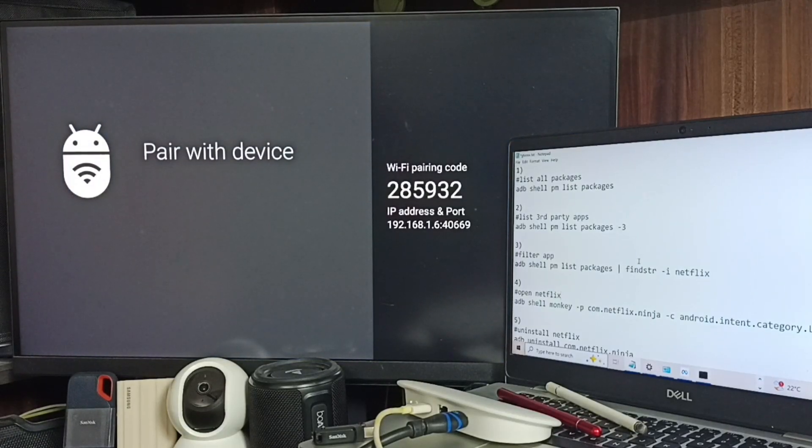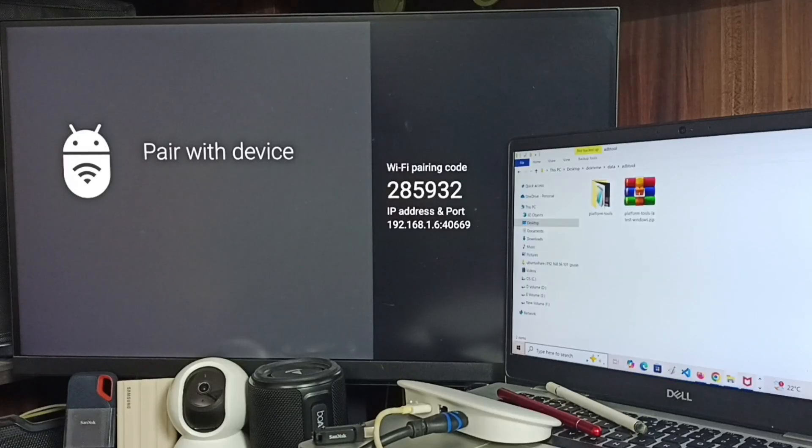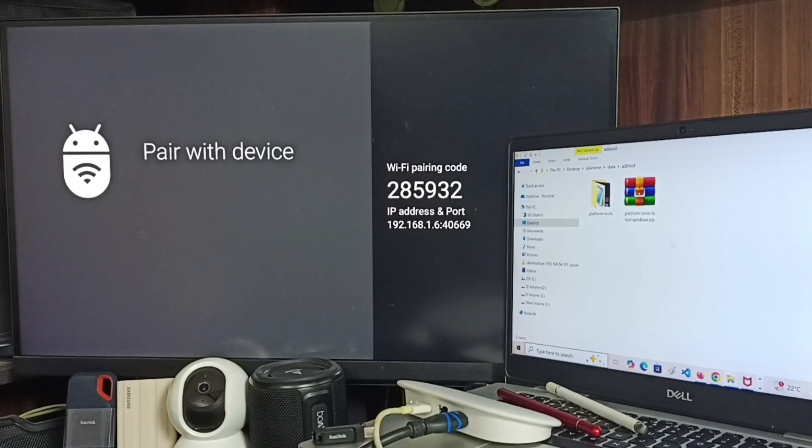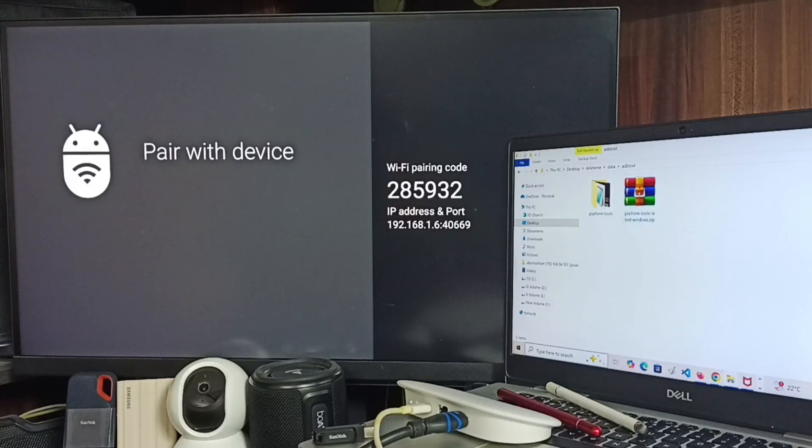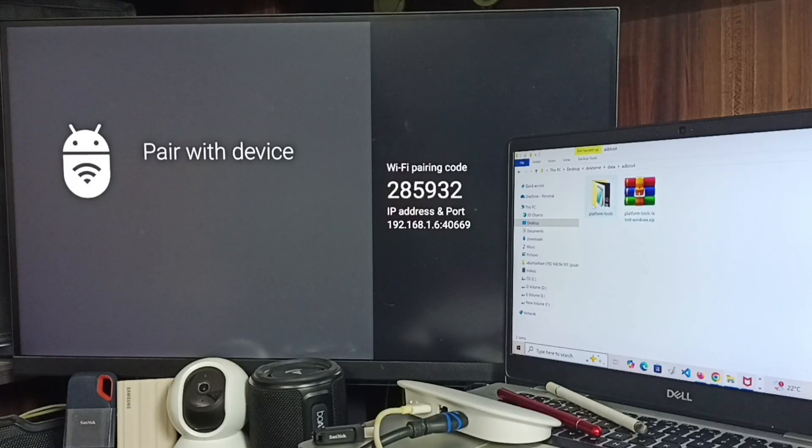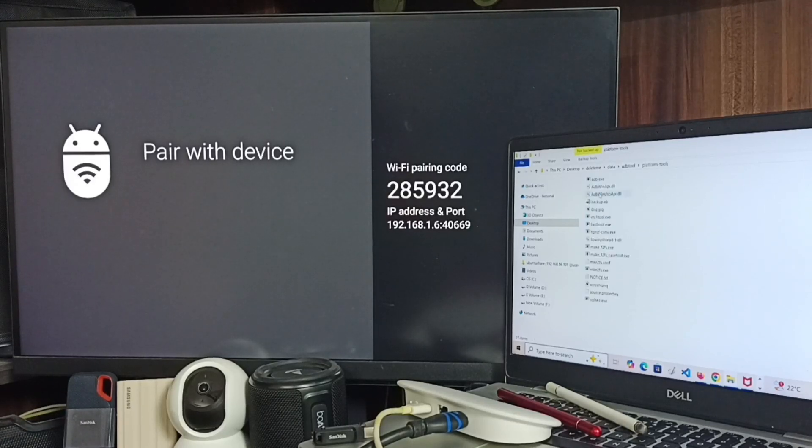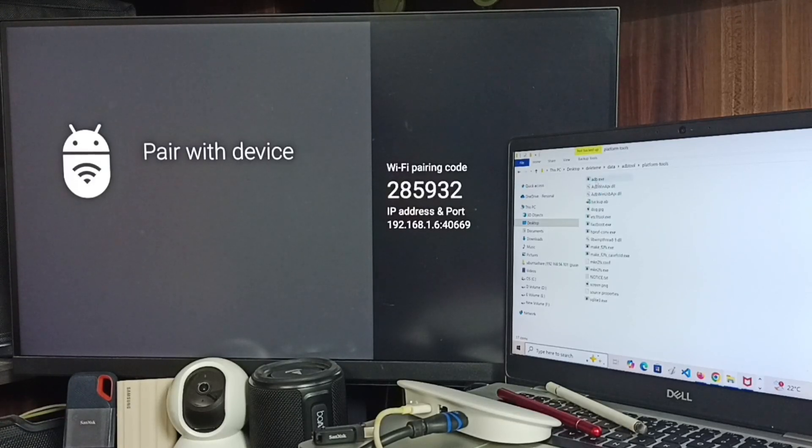In laptop we need to download this tool, ADB tool from internet. I already downloaded and extracted it. Go to this folder, here you can see adb.exe from this path.